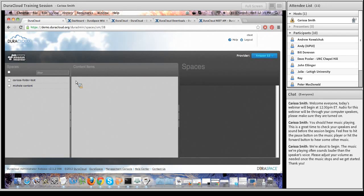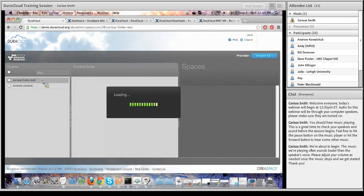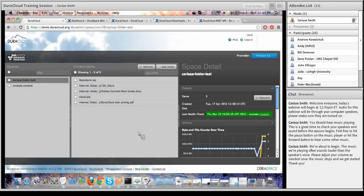I'm going to navigate back to the Amazon storage area. On the left-hand side of the screen, you'll see a list of spaces. Spaces is a DuraCloud term that essentially means a content container — a content bucket. You can think of it as a top-level folder. The only difference between a space and a folder is that you can nest folders on your local computer, but you cannot nest spaces within DuraCloud. It's essentially flat storage.